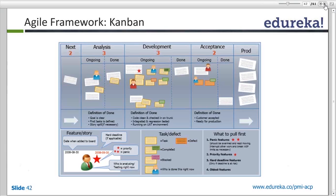Initially, all tasks start in the not started column. When I pick feature one and two and the team starts working on them, those sticky notes move from not started to in progress. Feature one and two will only move to done once testing is complete, defects have been closed, and there are no pending open issues against them. Until then, they remain in progress.